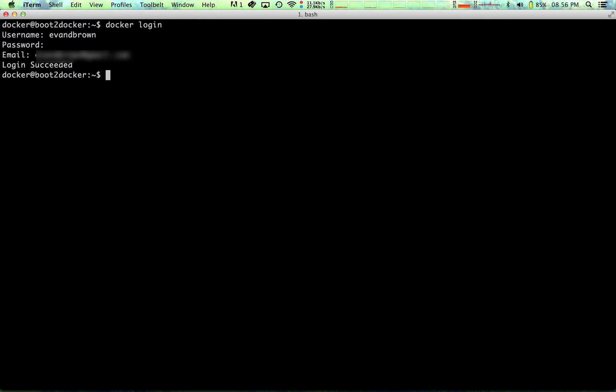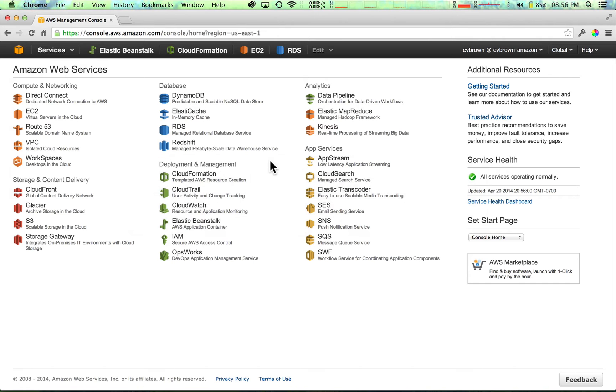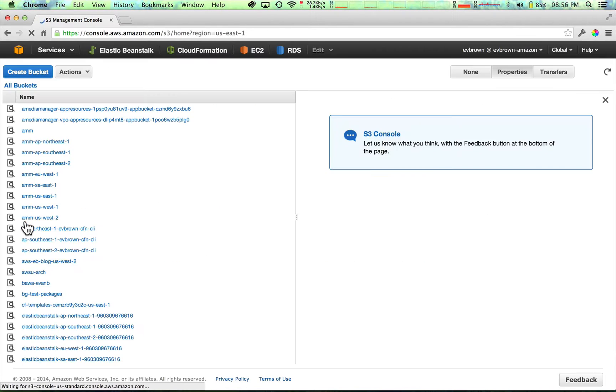Second, find the .dockercfg file that the Docker CLI created when you logged in. This is usually in your home directory. Third, sign in to the Amazon S3 management console.